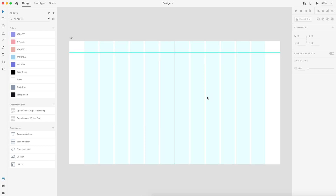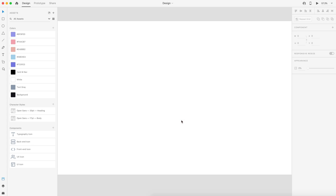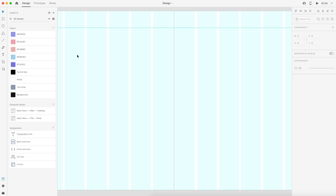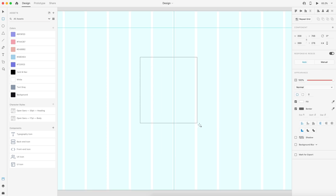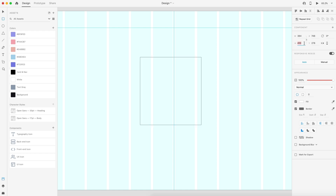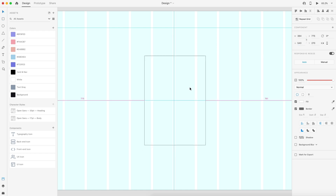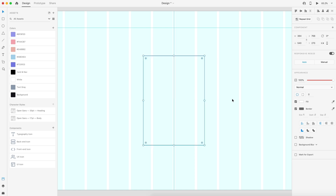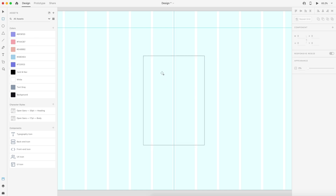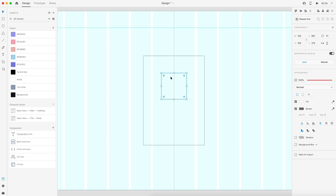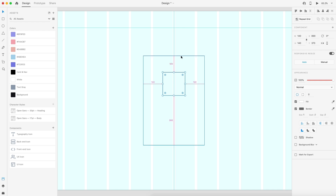Let's create our first component, which is the card. I'm just going to zoom in here onto the artboard and drag out a rectangle. I'm going to set this to 384 by 540, then center it to the artboard just for now. The next thing I want to do is create another square, dragging it out holding shift and setting it to 140 by 140.